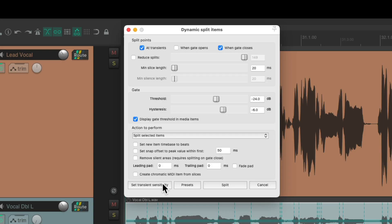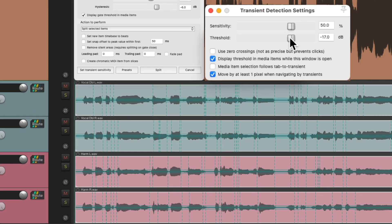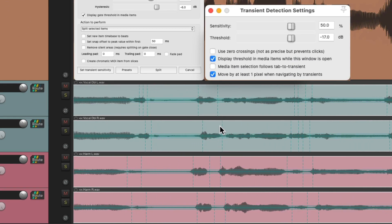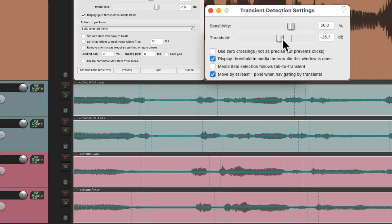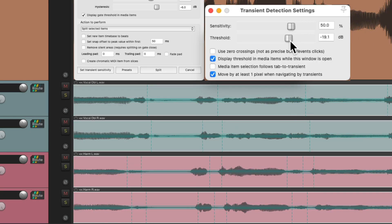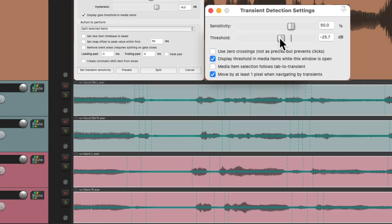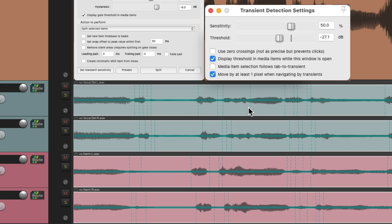Go down here and choose set transient sensitivity, and we can adjust the sensitivity and the threshold right here. Let's zoom in a bit and make sure it's going to create splits on all the transients on the audio. Let's make this a bit lower, right about there looks pretty good.